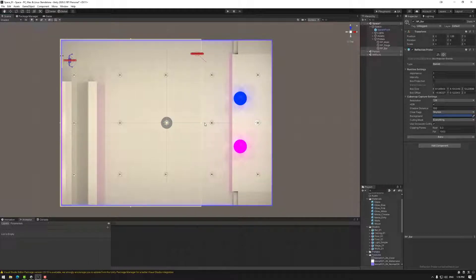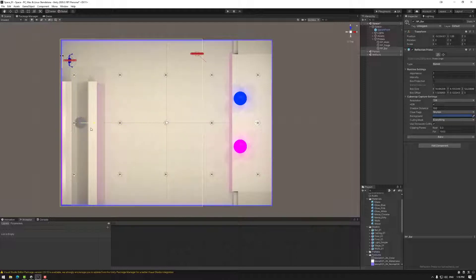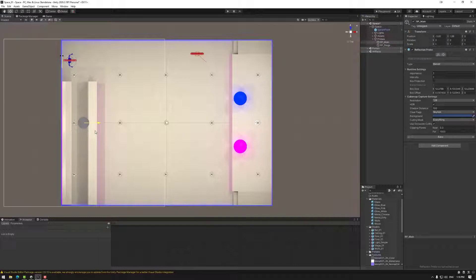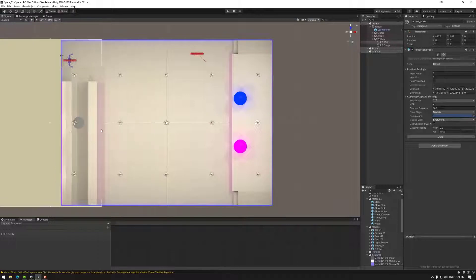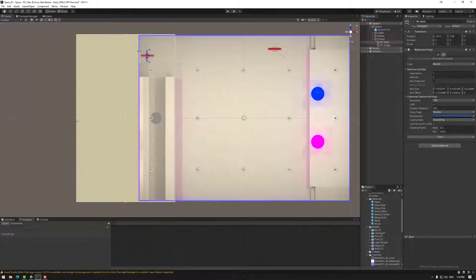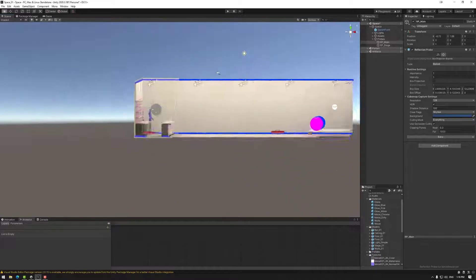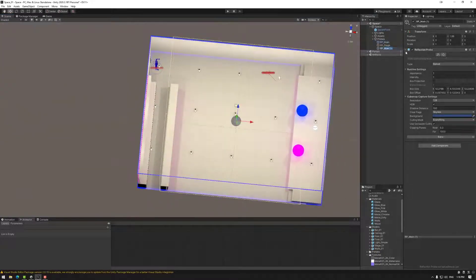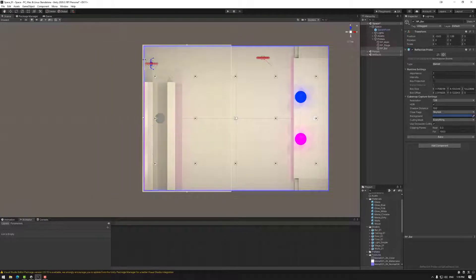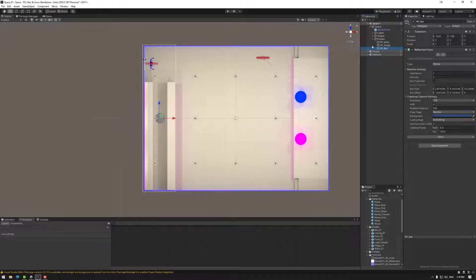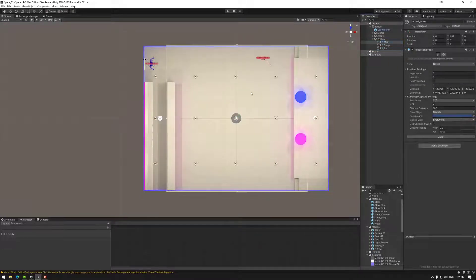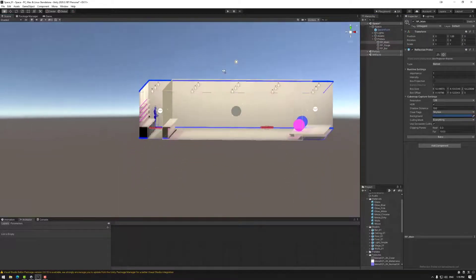Notice how I can't move the coverage box further than that because I haven't moved the source of the probe. For this one I'm going to move the whole object behind the bar and then adjust the coverage box. I need to make sure I duplicate the file first so the transform is in the right location. There will be a transition in the overlap area, but once inside this region it will be the correct reflection probe.